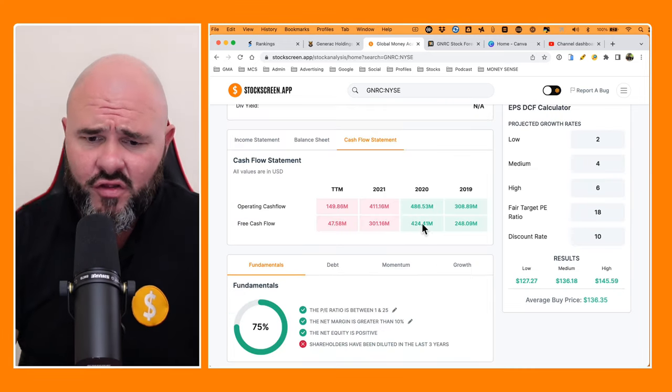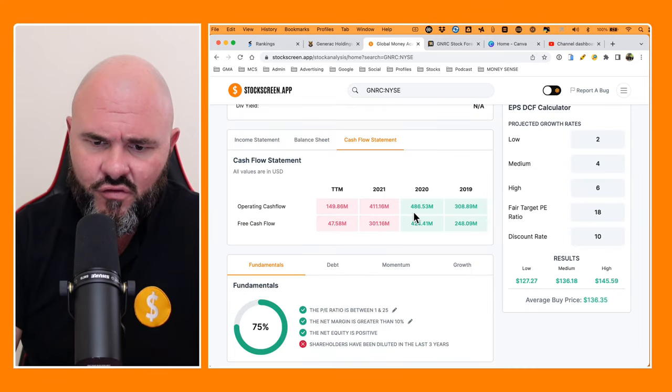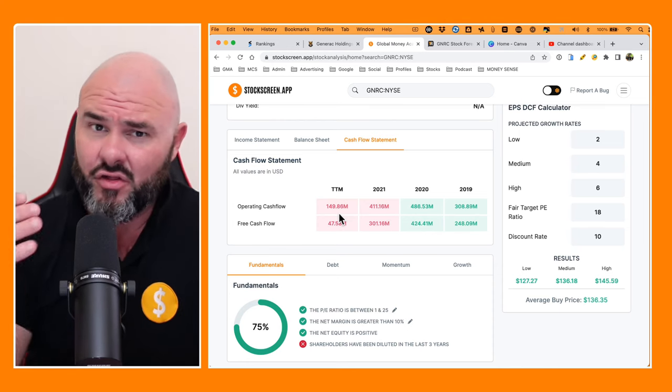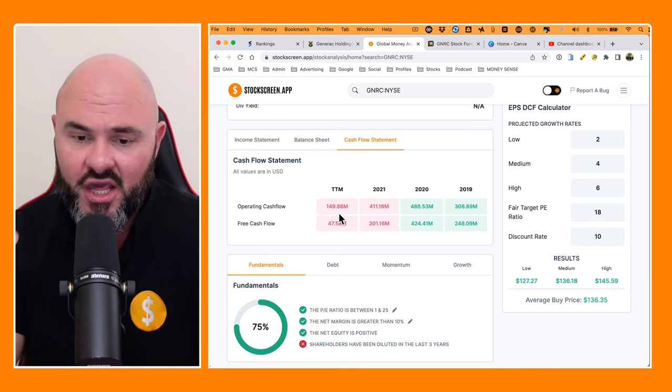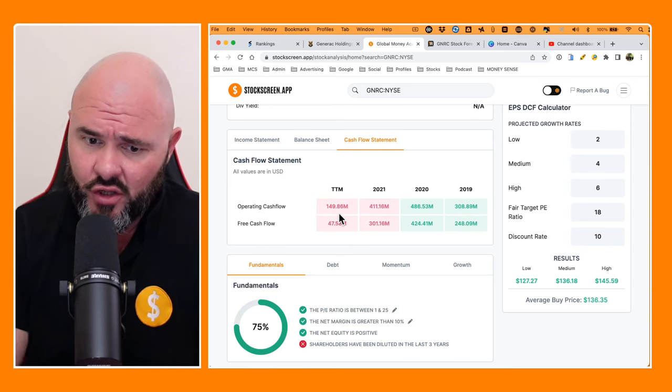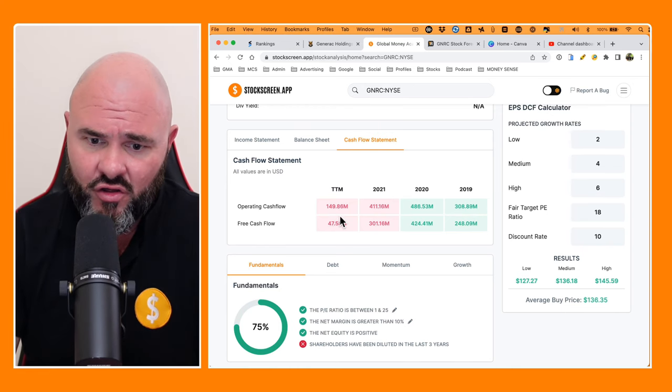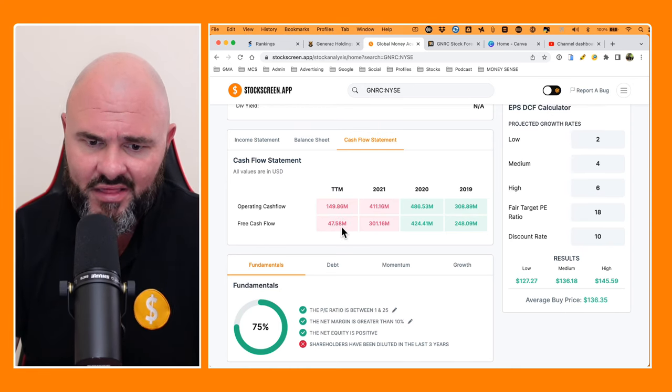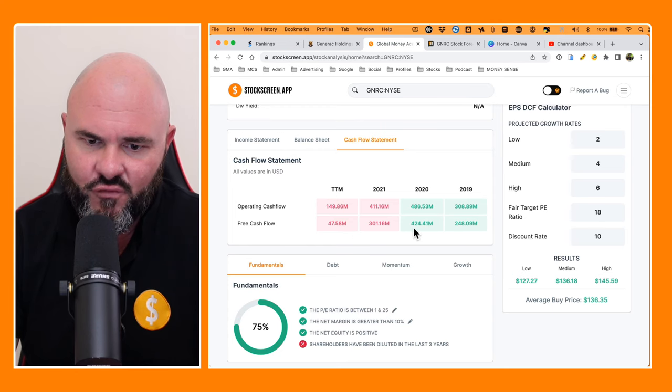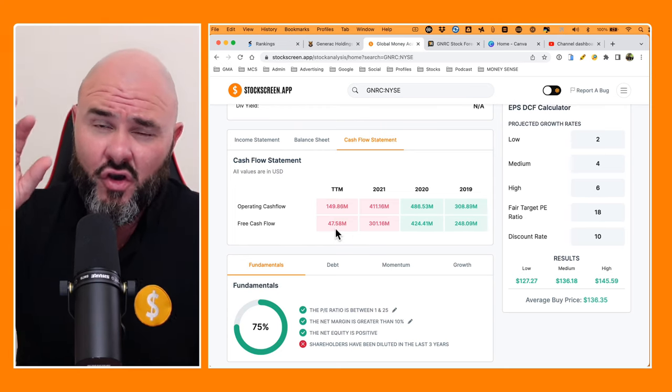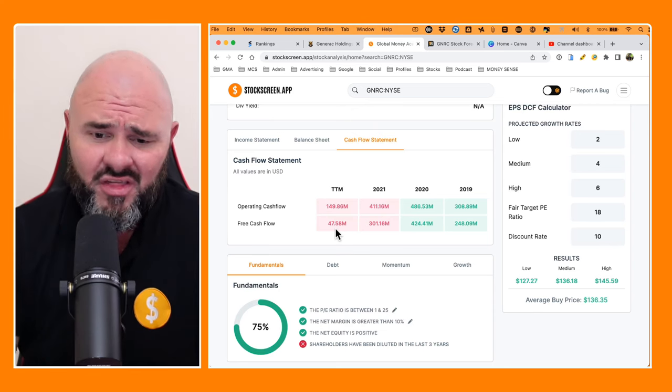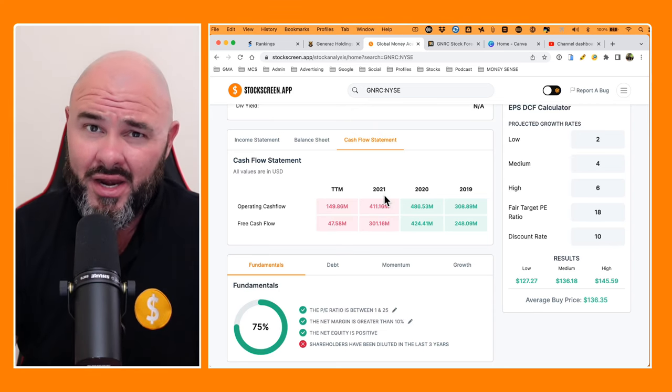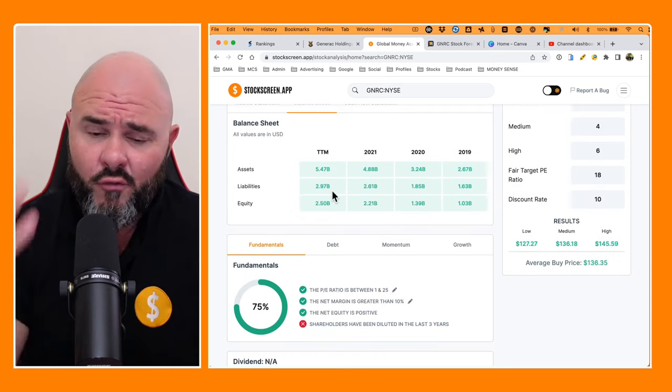Looking at the cash flow statement, we can see that they've gone from 308 to 486 to 411 and then to 149. So a little bit inconsistent on the operating cash flows, but generally not too bad, except for this last trailing 12 months. And then looking at the free cash flows, 248, 424, 301, and then down to 47. So in the last trailing 12 months, there has been some pressure, but in the lead up to 2021, exceptional performance.